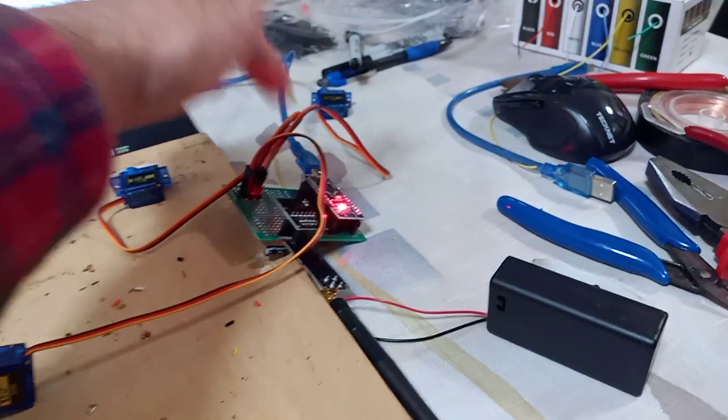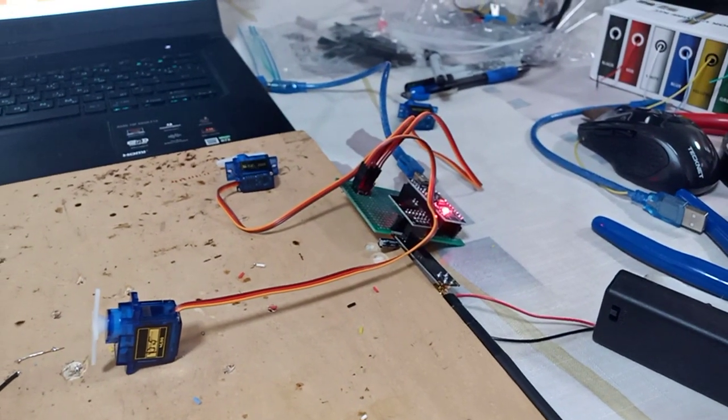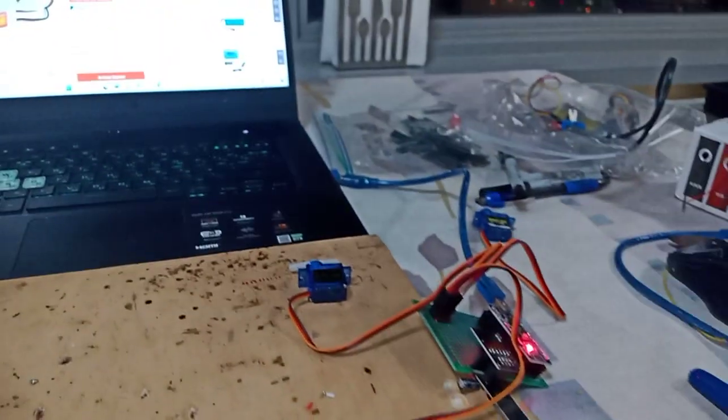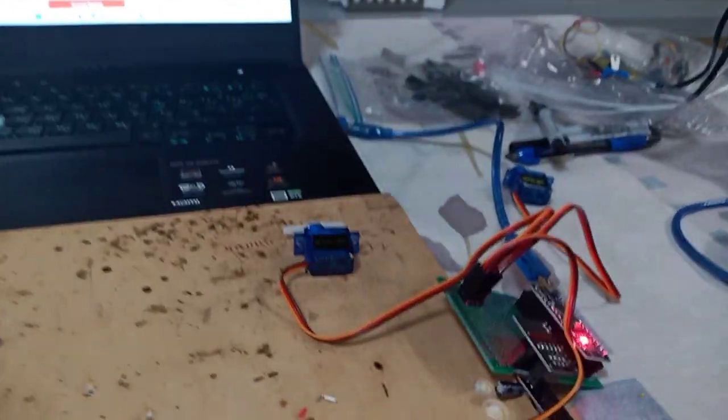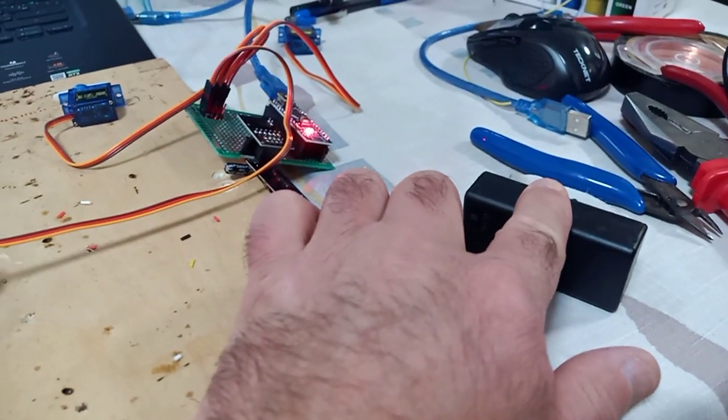So this is telling me that something is wrong with this power source for the Arduino. I suppose that it's getting enough power from the computer, but not enough power from this.